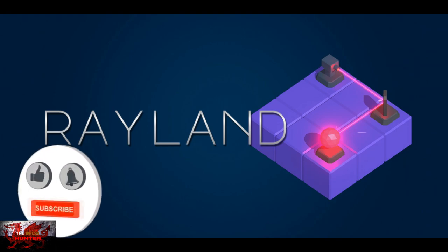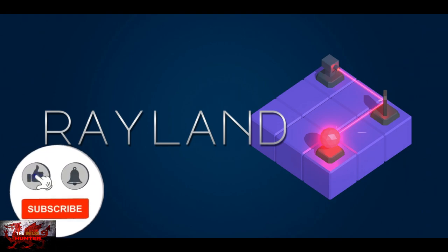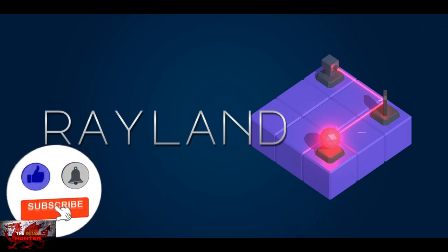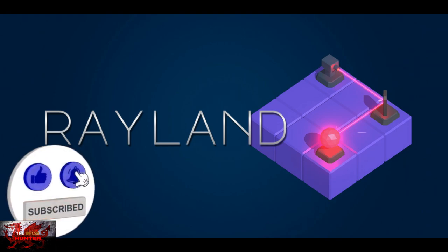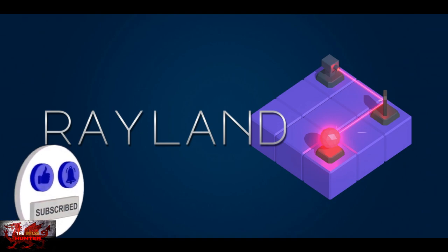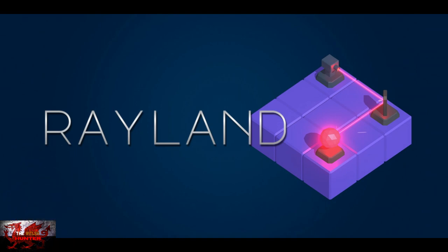Well hey there guys and gals, the Welsh Hunter here back with another title update for another game. It is Rayland this time, so title updates are coming thick and fast, nice little Christmas presents. But anyway, all that we've got to do for this one then...